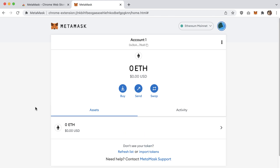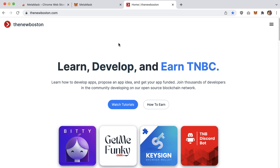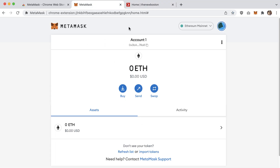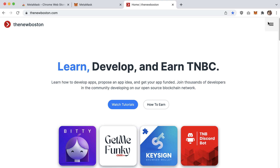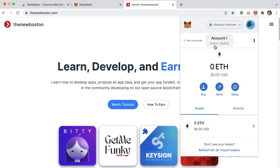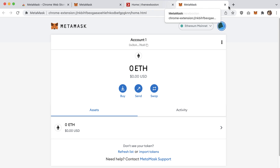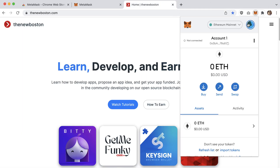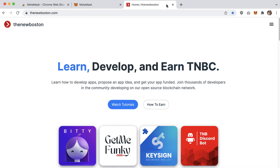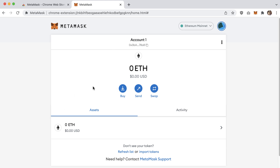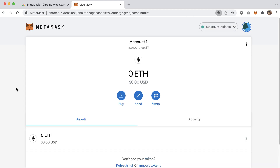One quick thing before you start poking around: whenever you're browsing and want to access your wallet, click the MetaMask icon in the toolbar to get the popup. If you want the bigger UI, click 'Expand View.' The expanded view is the same interface — I'm just using it because it's easier to teach with a larger area.